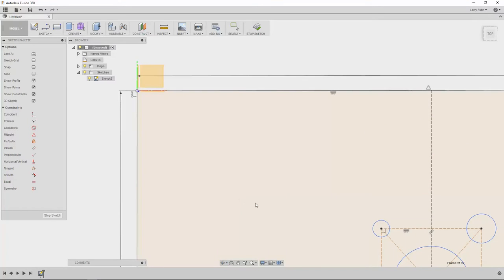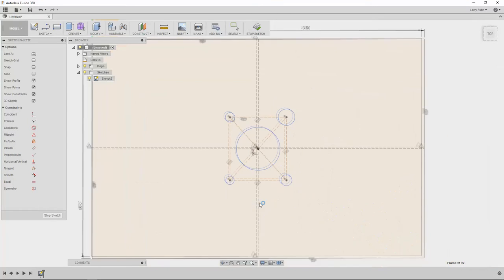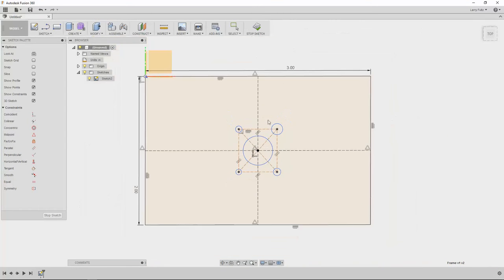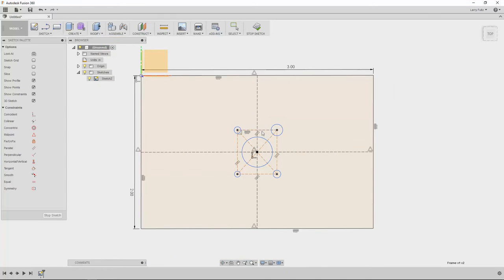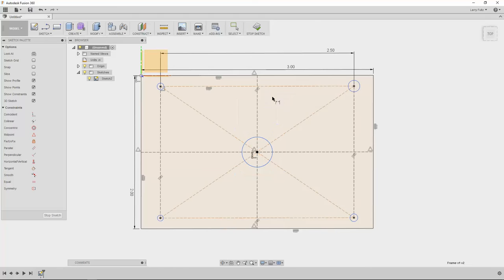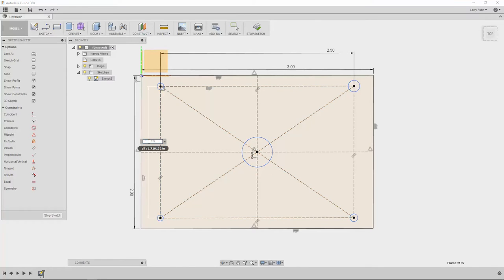Now double click your middle mouse button and it'll zoom out and we want to make this top line here 2.5 inches and this one here 1.5 inches.